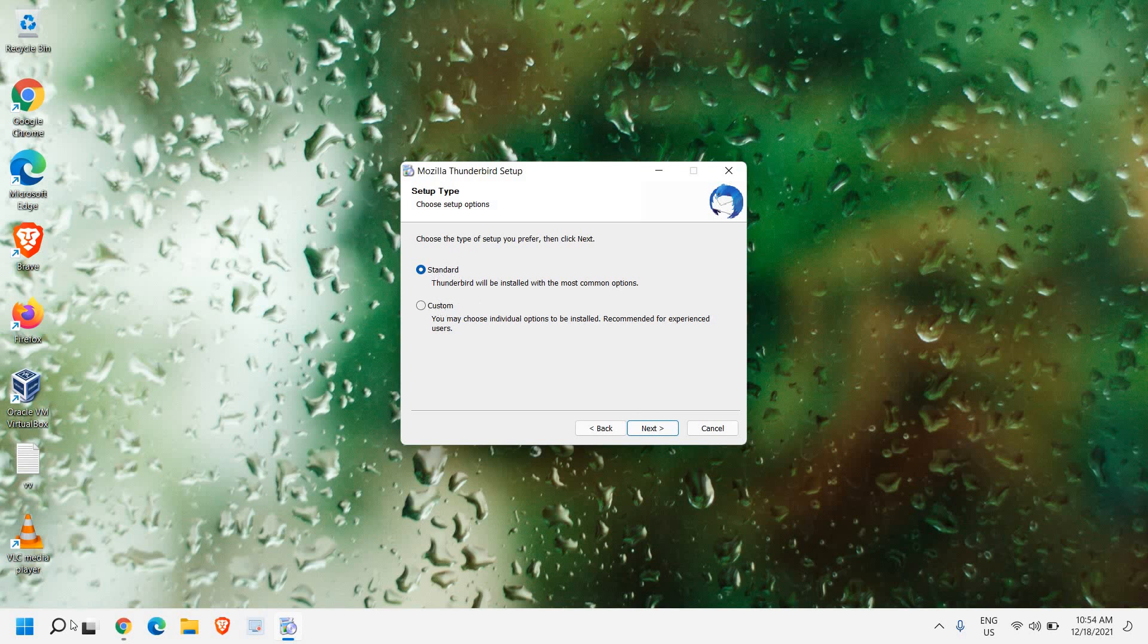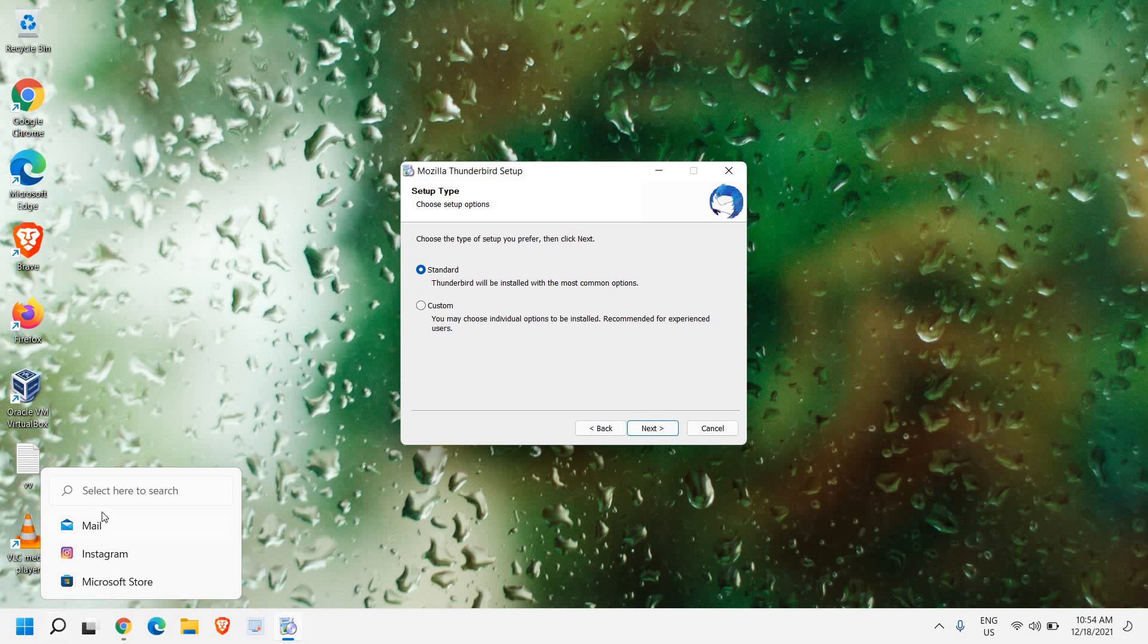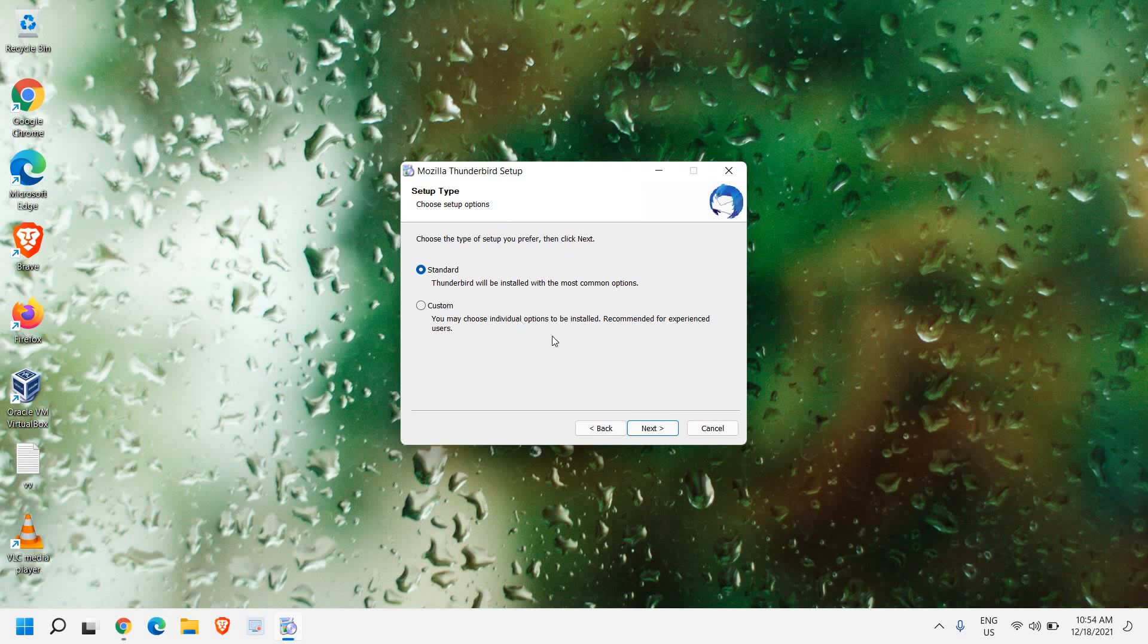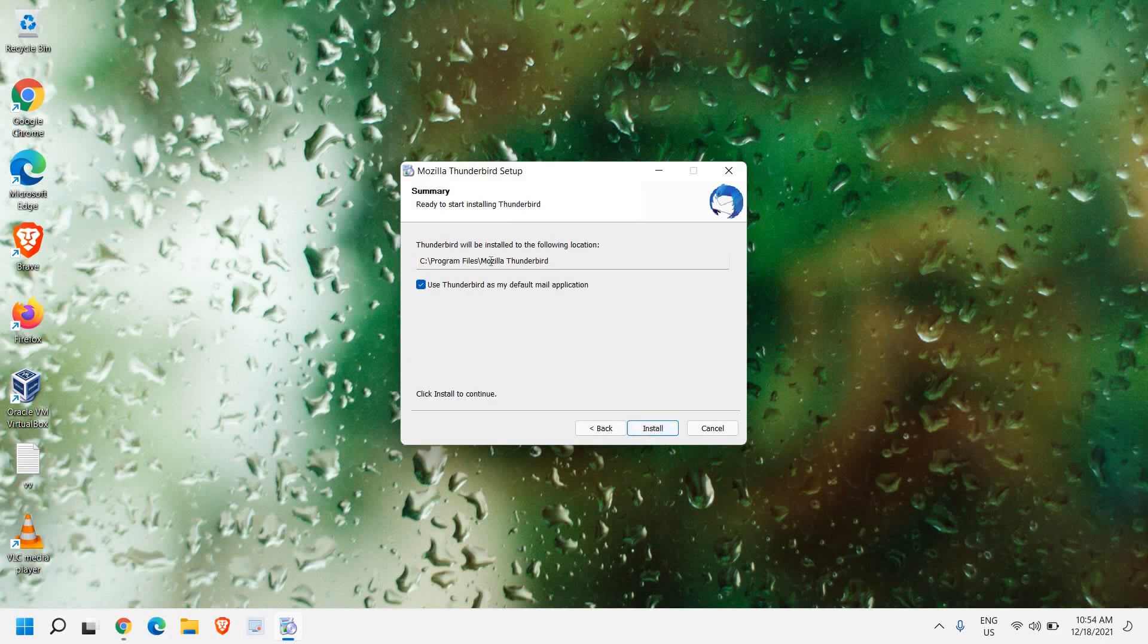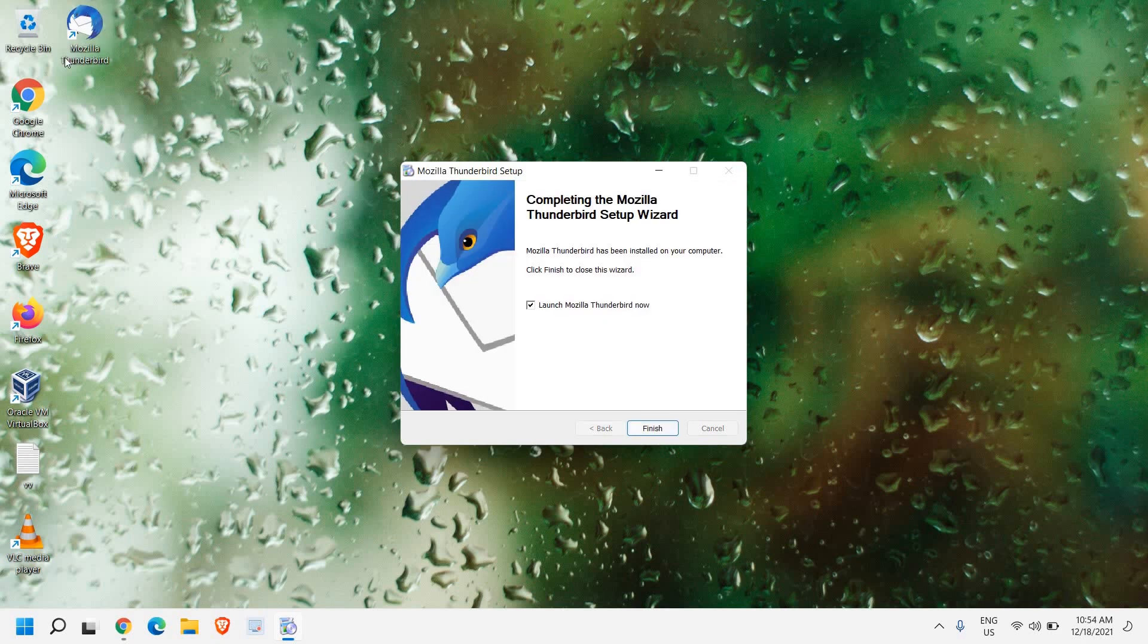You can also use Windows 10 or Windows 11 mail service mail client, but if you do not want to use it, you can use this one. I'll select the standard one. I will click on next. If you want to use Thunderbird as your default mail application, you can do that and then click on install.